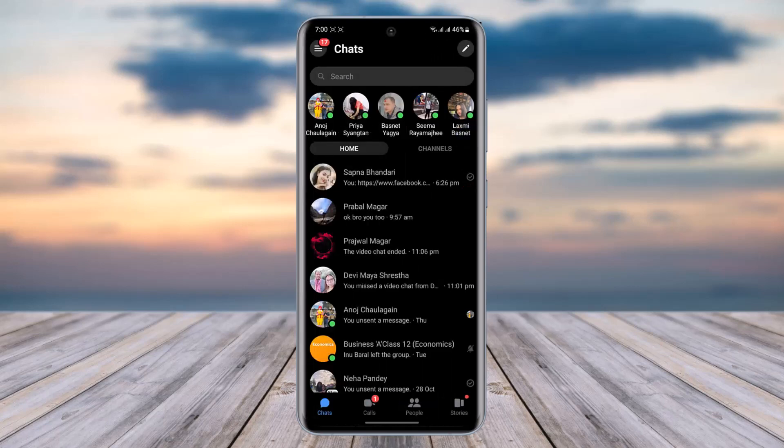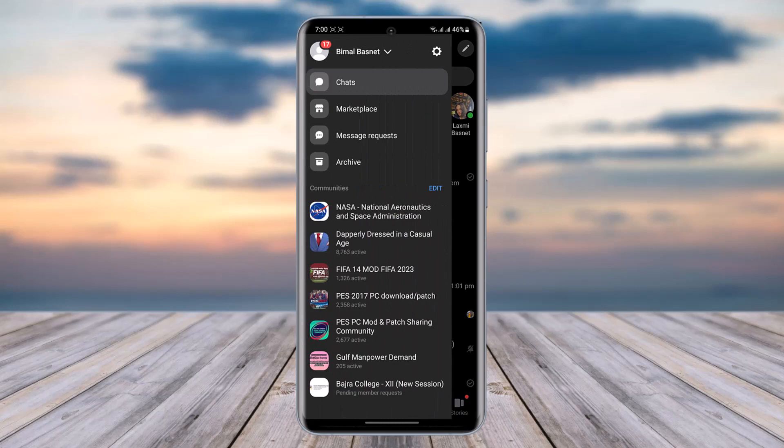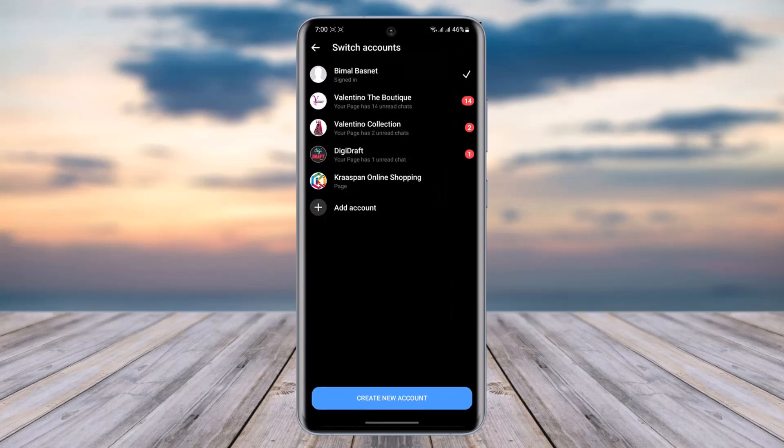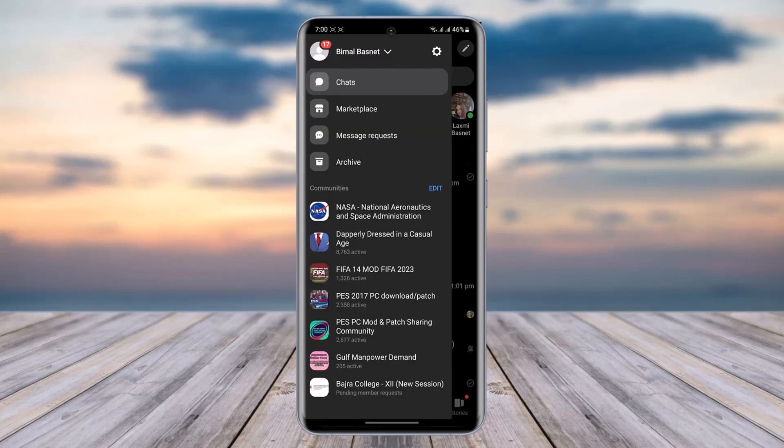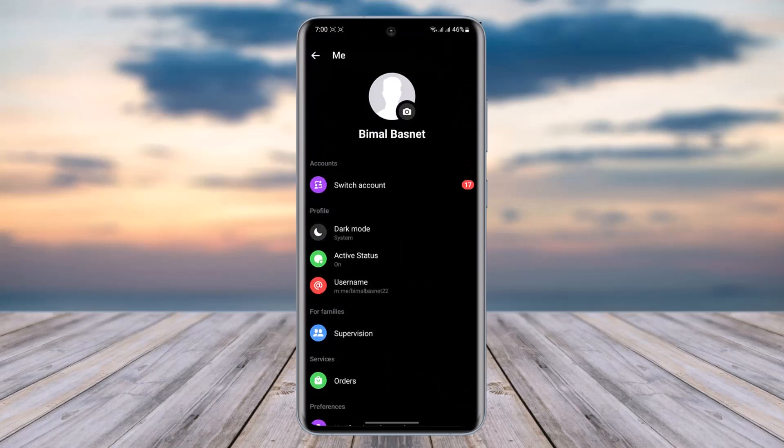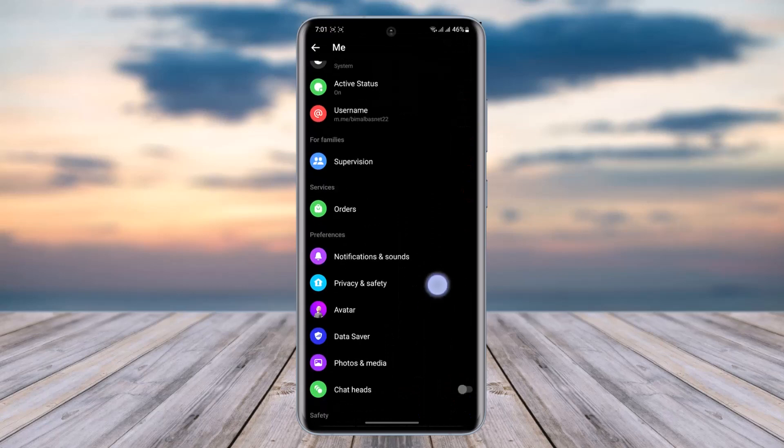Afterwards, you're going to tap on the three horizontal lines on the top left corner. Now tap on your profile, then the settings icon beside your profile.